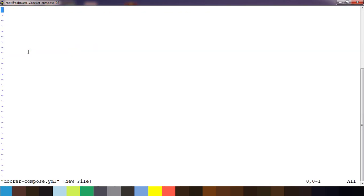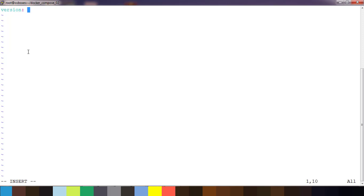In the Docker Compose file, the first thing we need to add is the version. This is related to the Docker Compose file format version that we are using. I am using version 3.